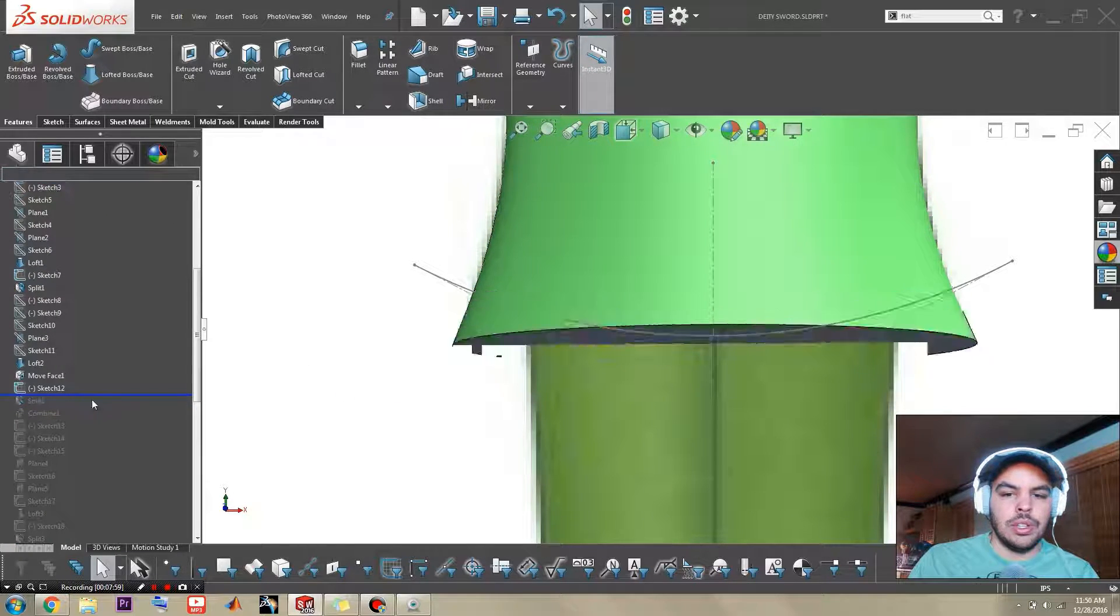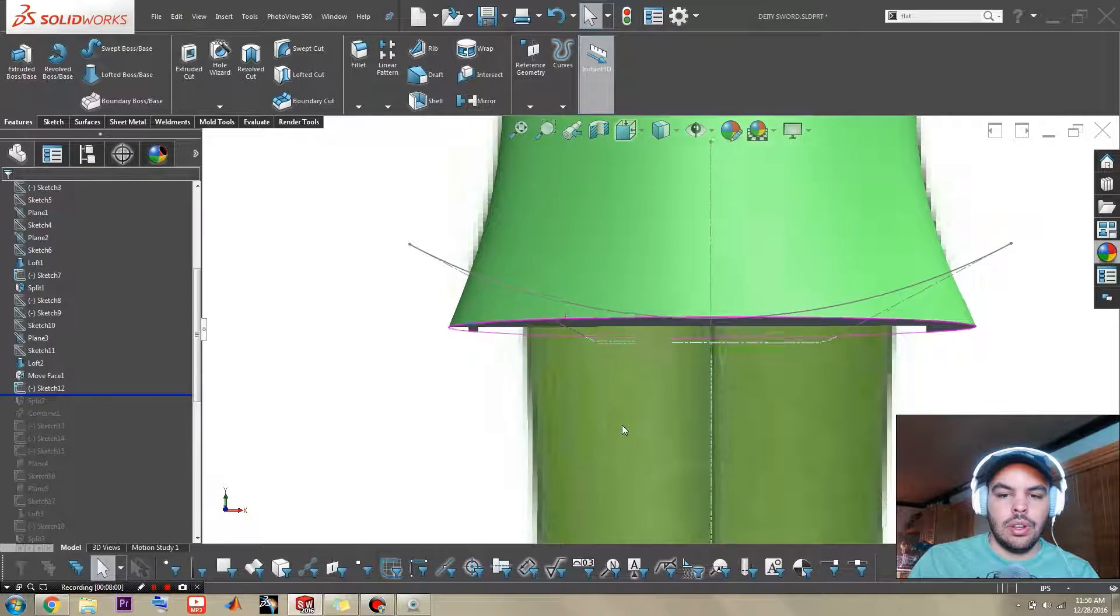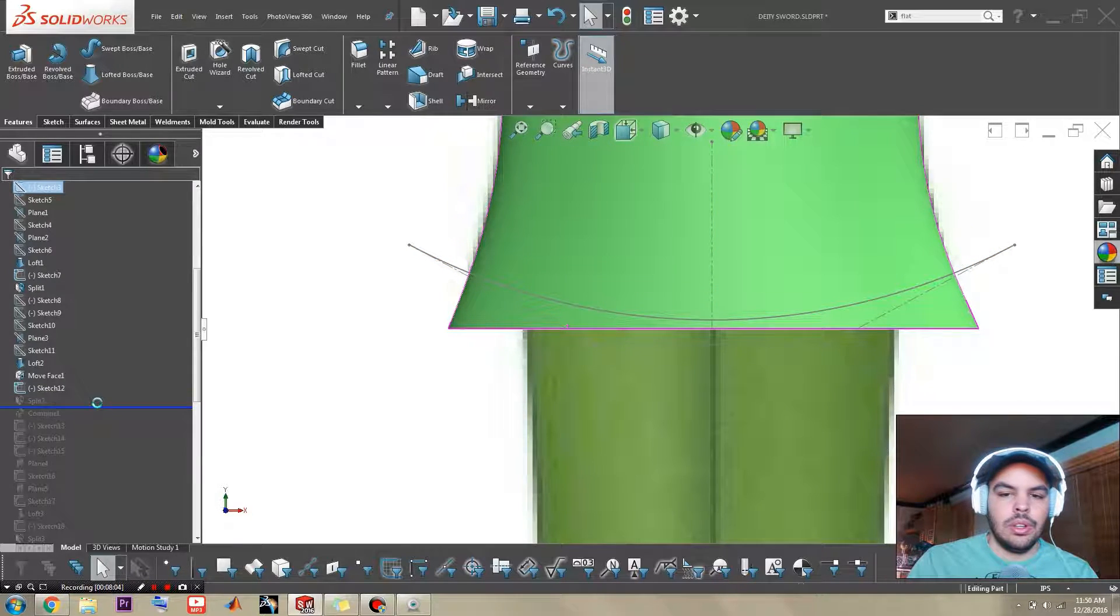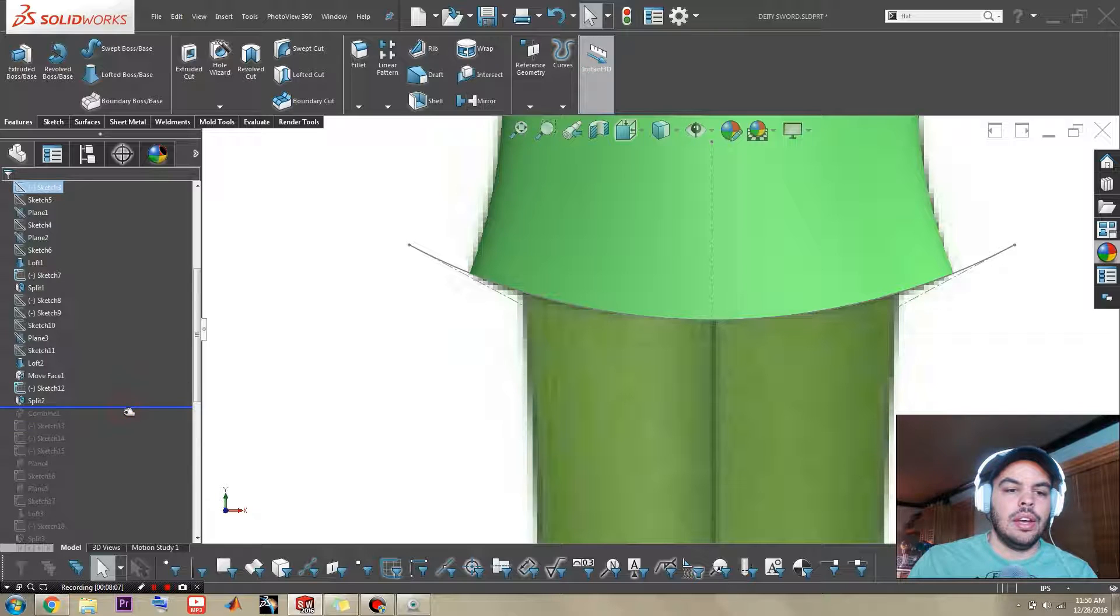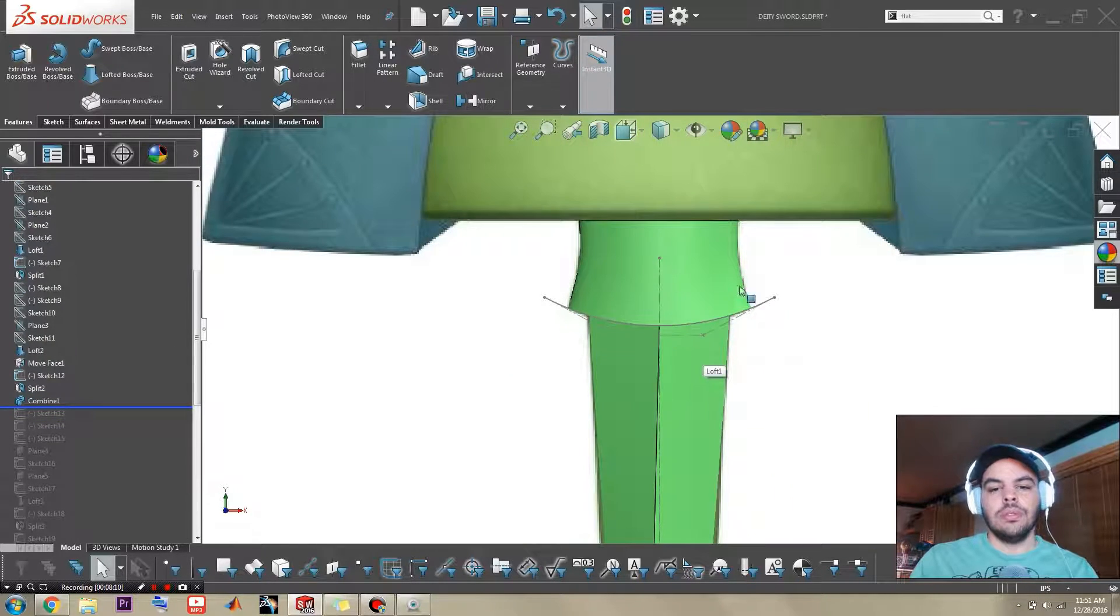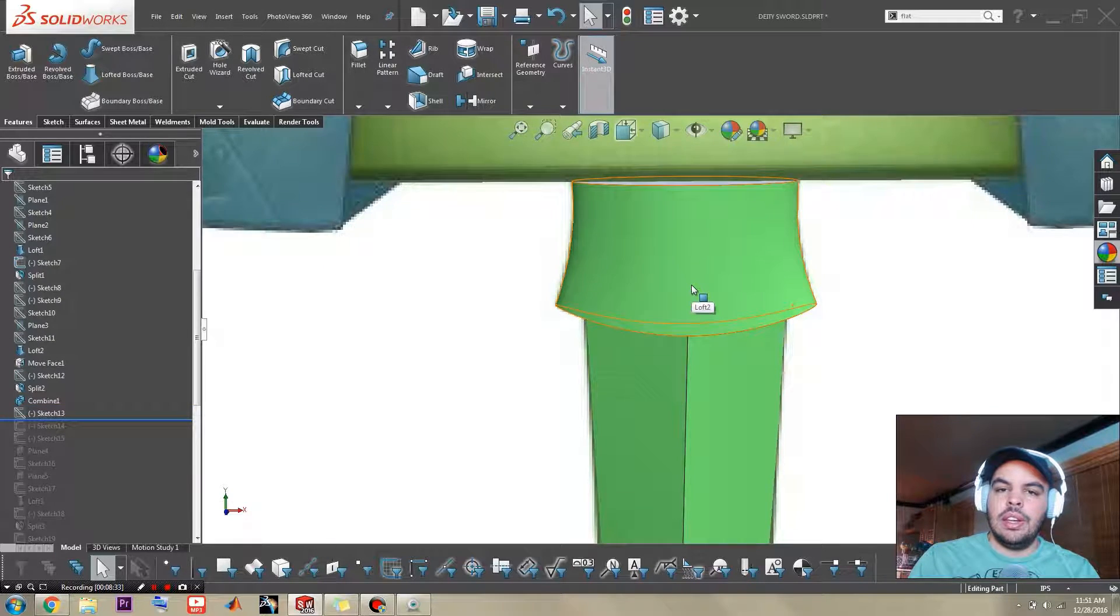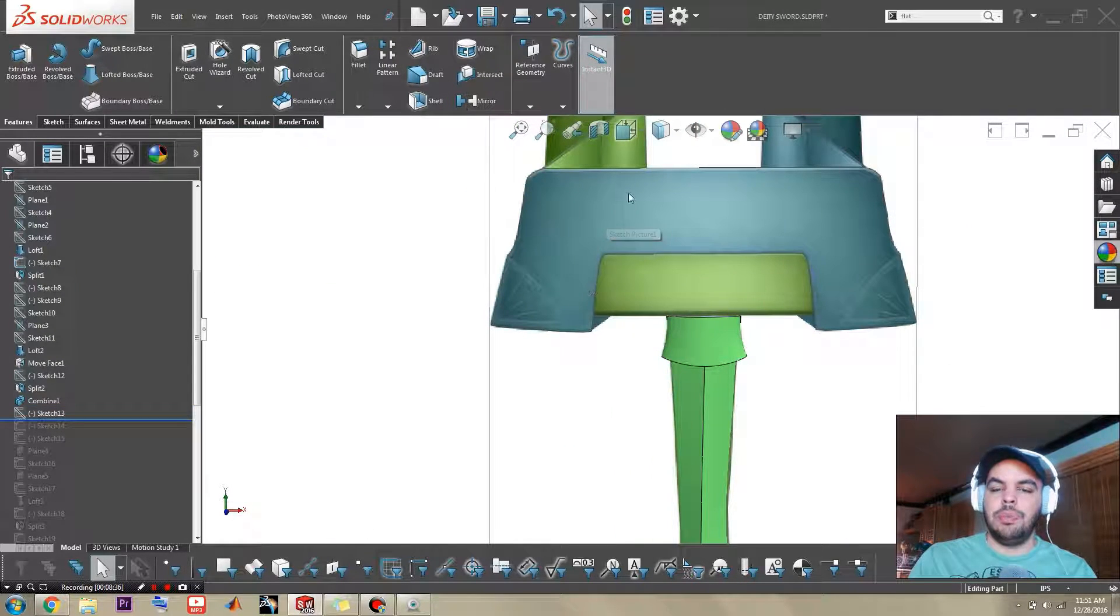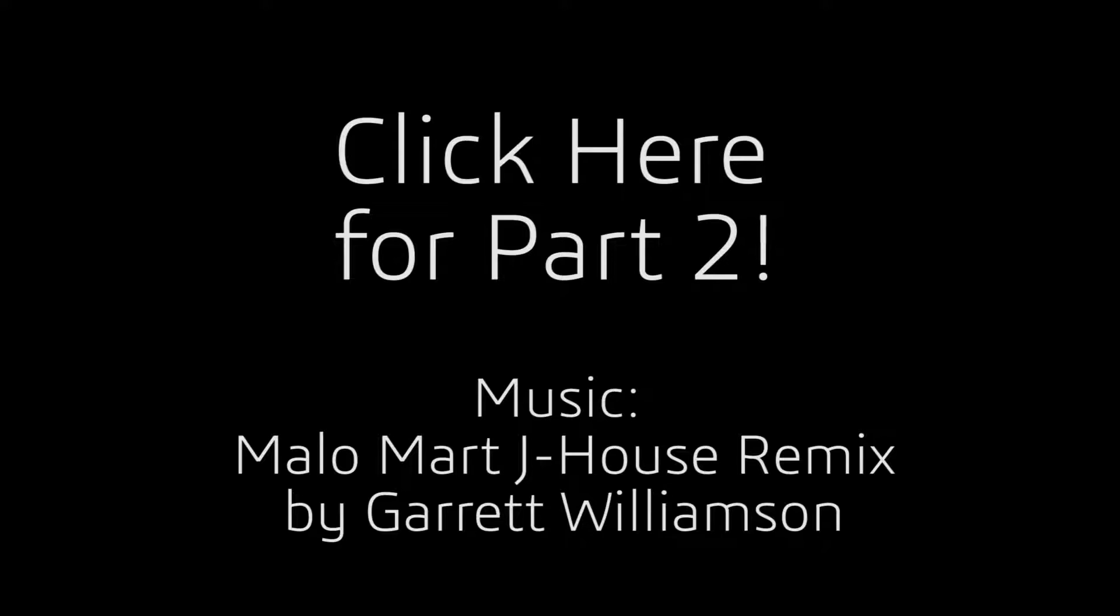So here's before. And as you can see, it cuts all the way through. And after. And then I combine this handle part with the blade. And then in next part we're going to work on this hilt bit. So I'll see you there.